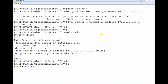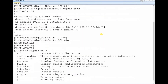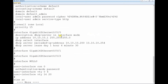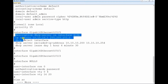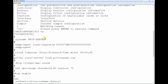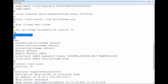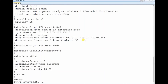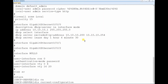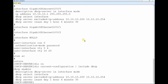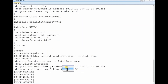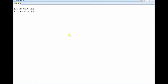The DHCP configuration is complete. You can verify with: display current-configuration. You can see the full configuration. For a more focused view, use: display current-configuration | include dhcp. This shows the DHCP enabled setting, the description, and all related configurations. Let's now check the output on the client side.